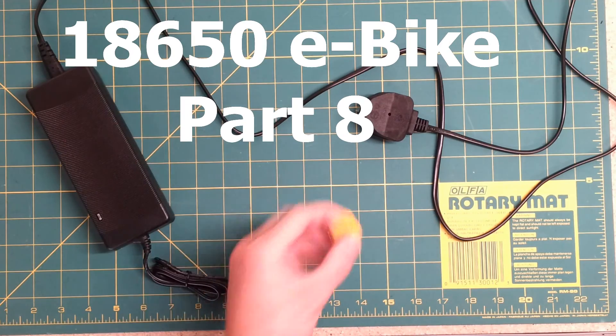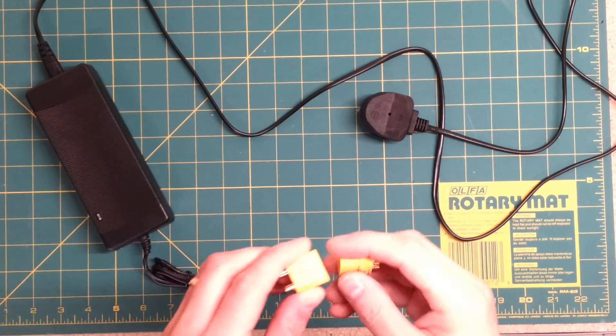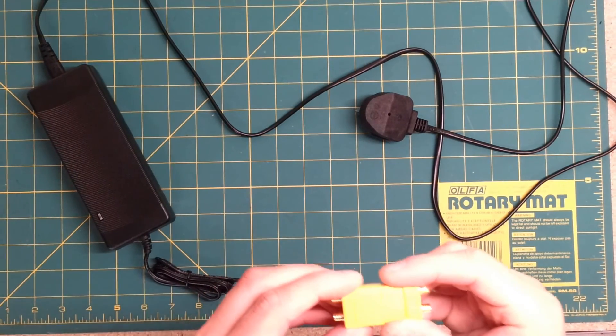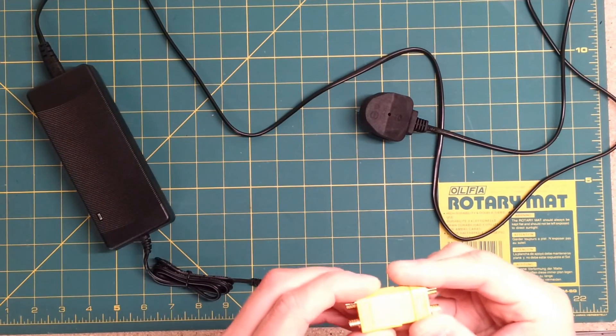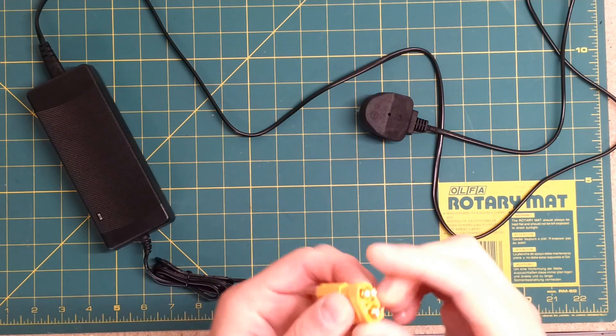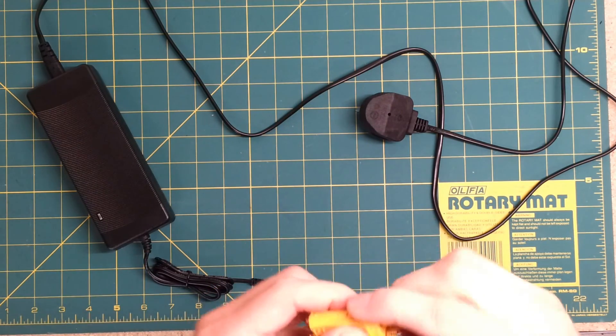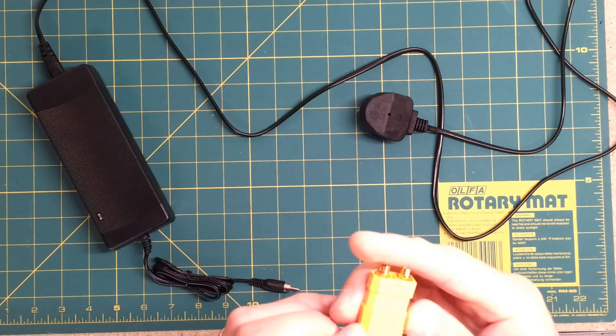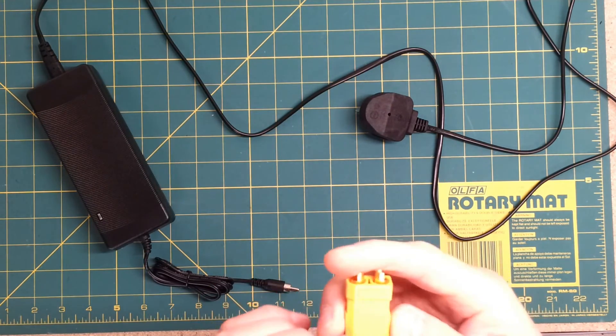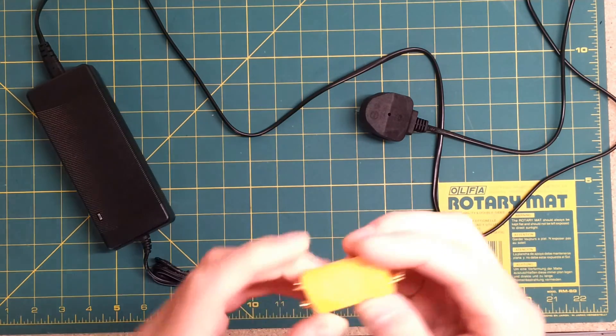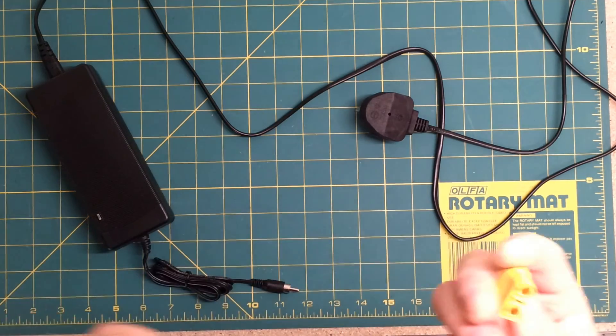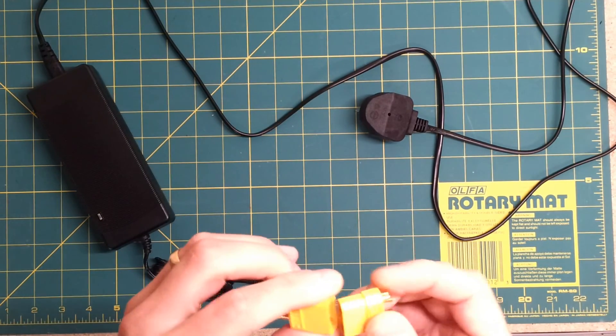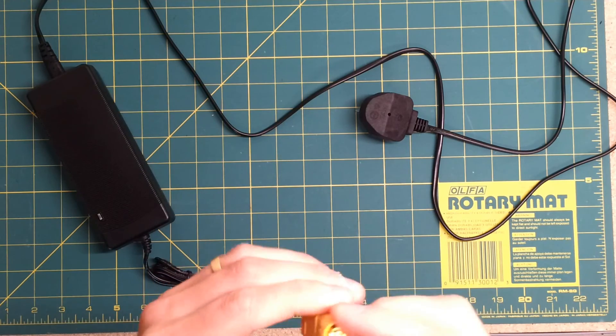A couple more little pieces have arrived for the e-bike project. Firstly, I've got some connectors. I wanted to get something relatively decent. These are mainly used for hobby RC kind of stuff. They are XT90, not Volvo XC90.